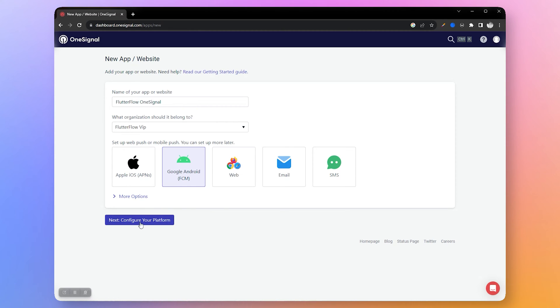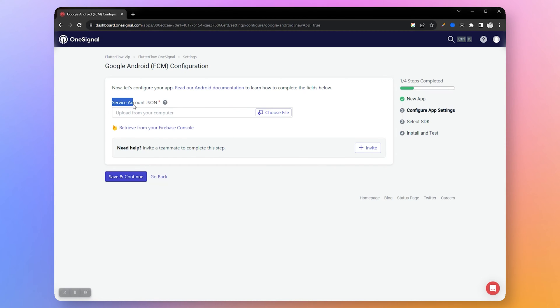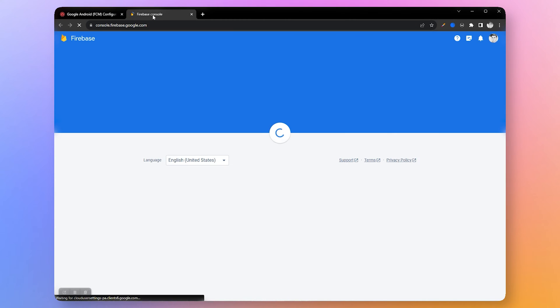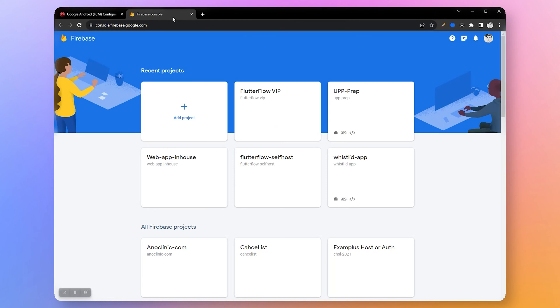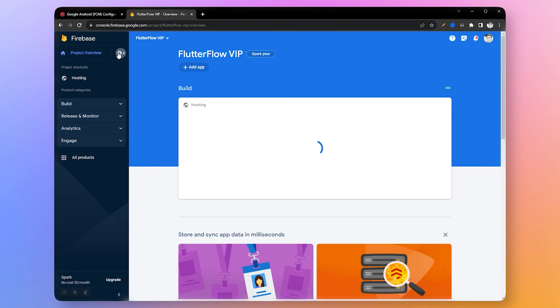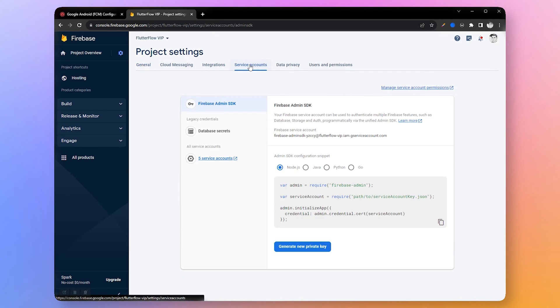Next, here we need to upload Firebase service account JSON file. Let's retrieve our service account from Firebase. Open your Firebase console, select your project, click on the setting icon to open project settings.